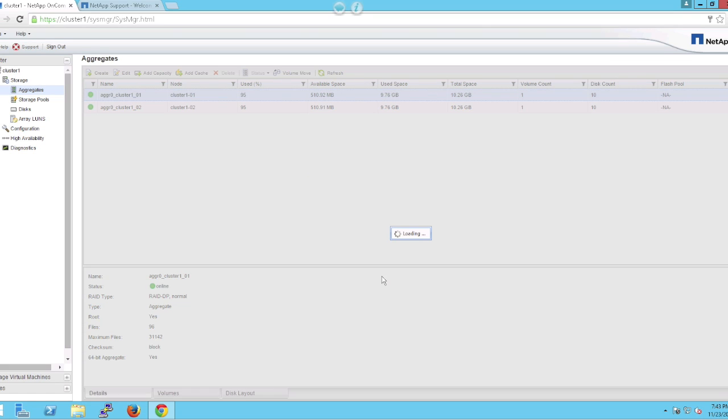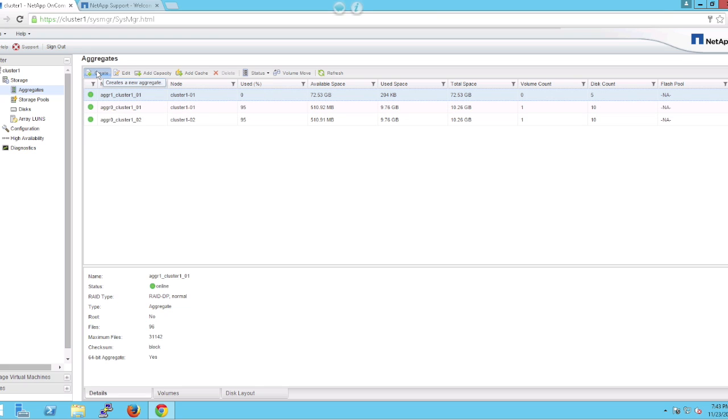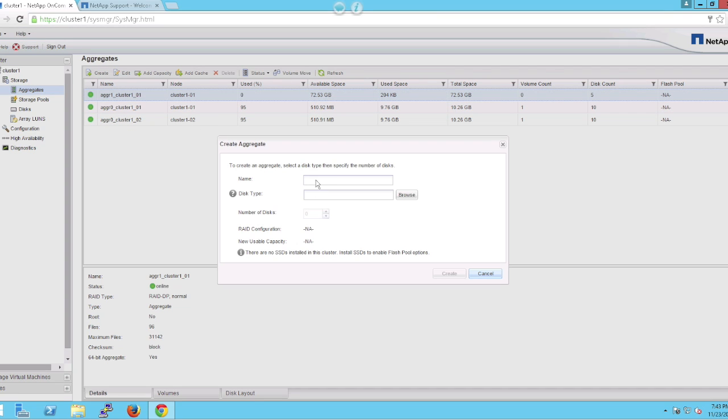Once that aggregate is created, we're going to create another aggregate for the second node within the cluster by going through the same process.